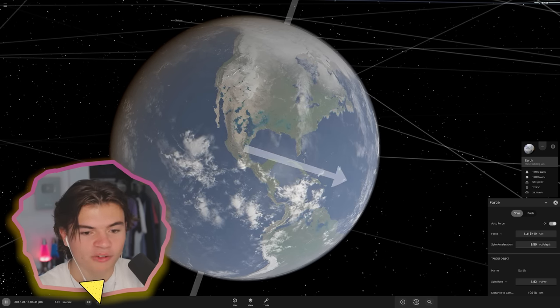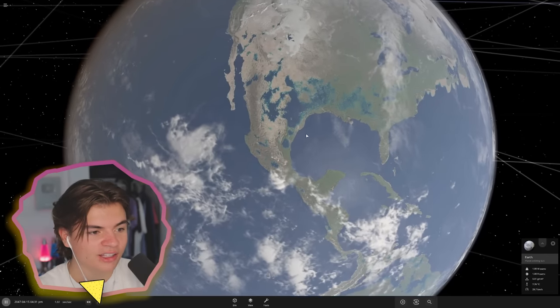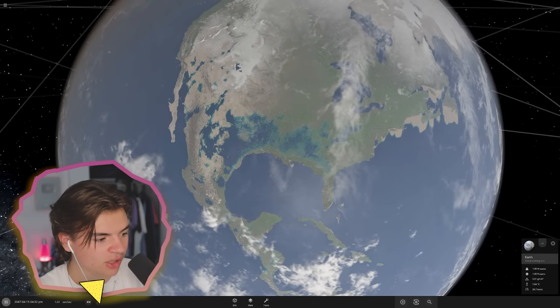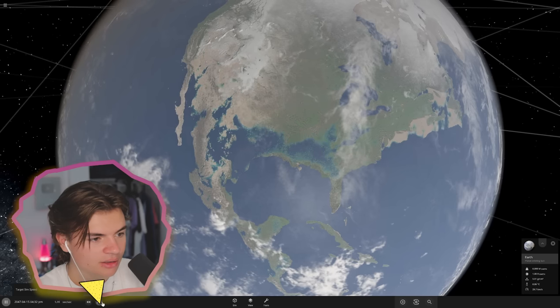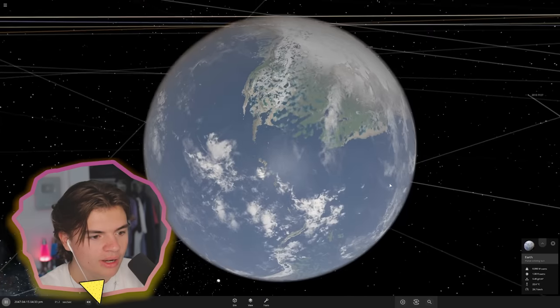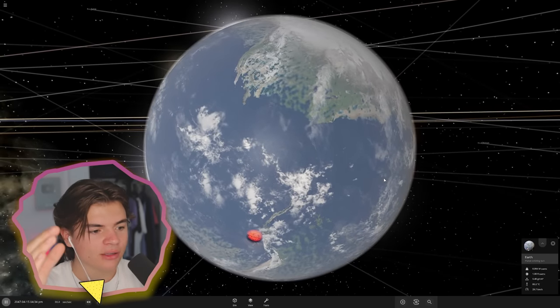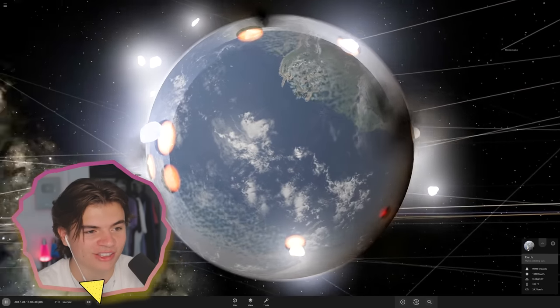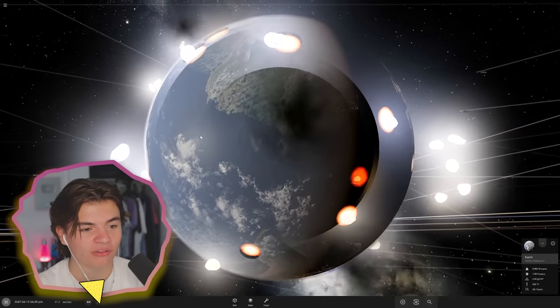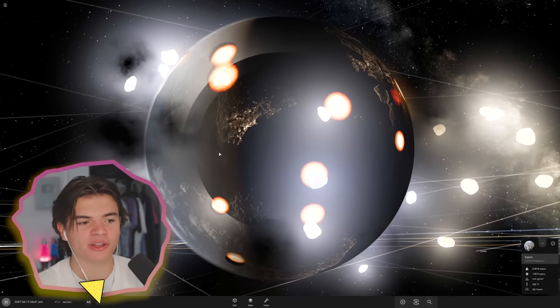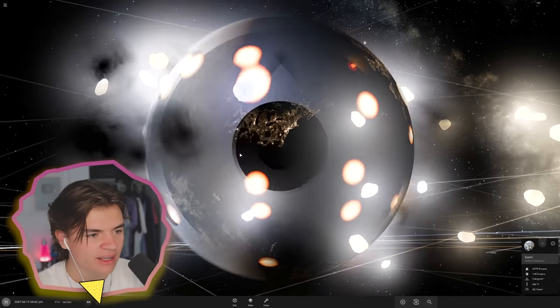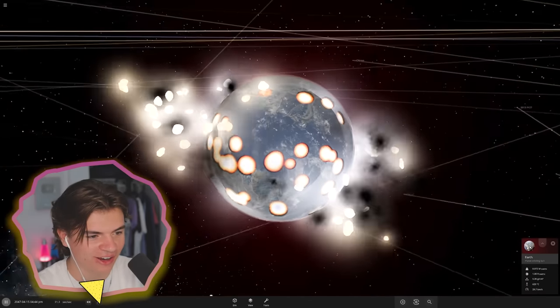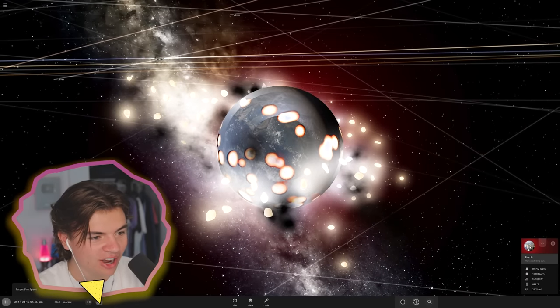Okay, it is spinning much faster now and it looks like it's starting to flood immediately. Let's start to speed up time a tiny bit. The water is moving from the top and the bottom to the equator and it looks like I spun it fast enough to make rocks start flying off from the force. It's like when you spin something really fast and the outer edges get flung out and that's what's happening to the Earth right now.